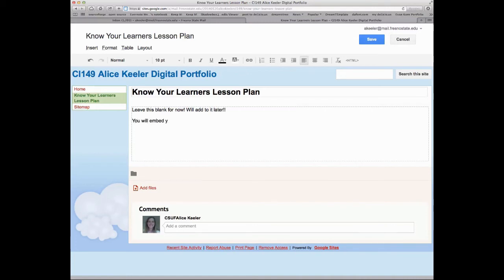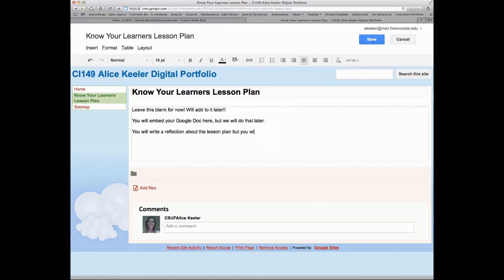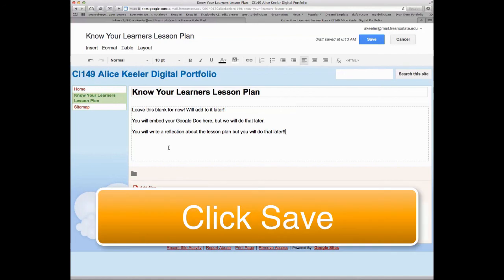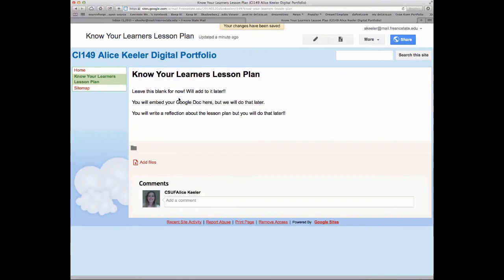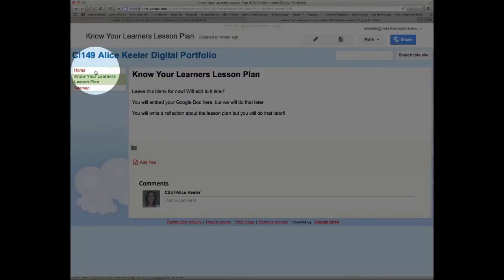You will embed your Google Doc here, but we'll do that later. You will also write a reflection about the lesson plan, but that comes later too. For now, leave it blank and hit the Save button. You now have a page on your digital portfolio — and you'll notice it automatically populates over here with the pages you create.